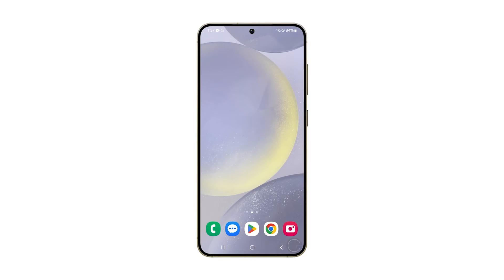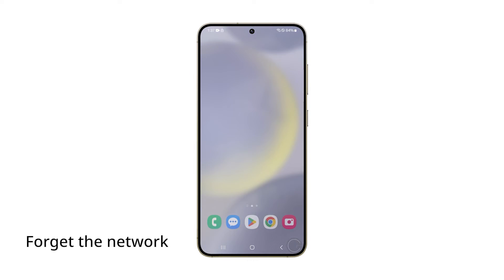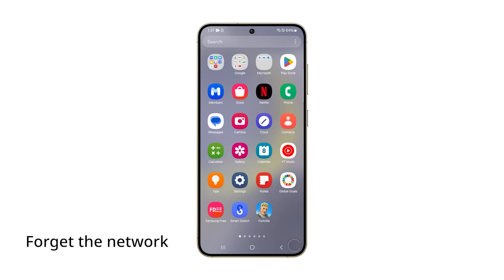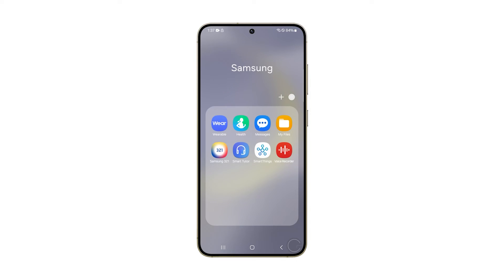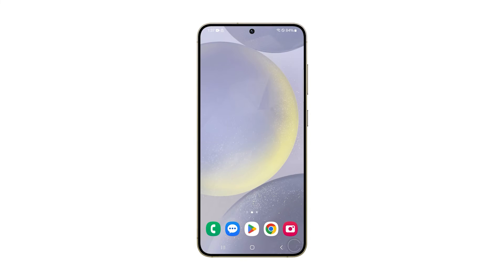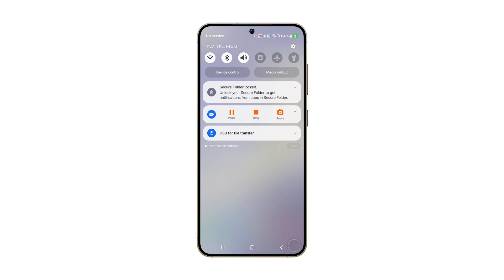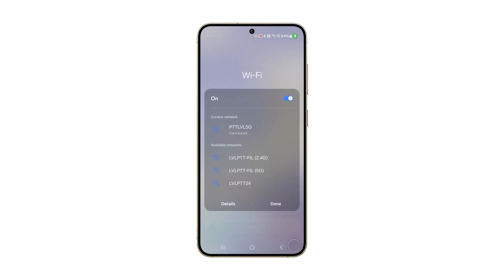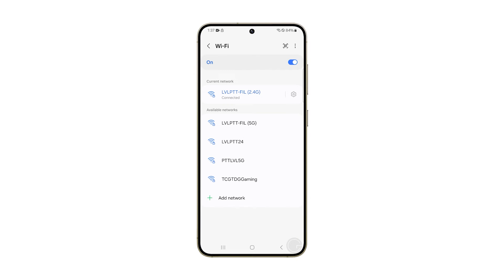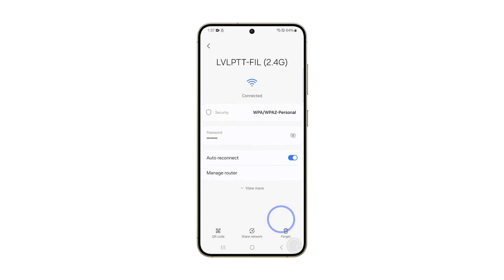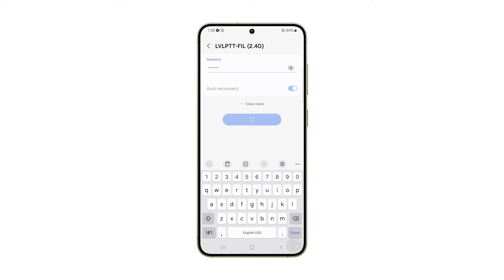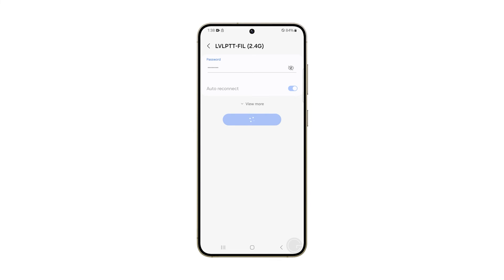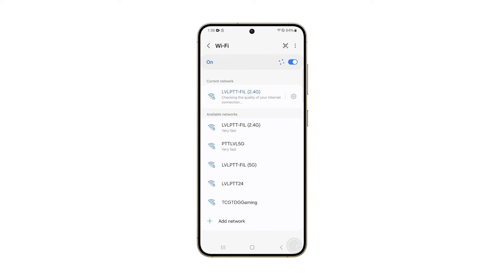If the issue continues, the next step is to forget the Wi-Fi network and then reconnect to it. This action eliminates the possibility that the issue is due to a corrupt connection setting. Swipe down from the top of the screen, tap and hold the Wi-Fi icon, and then tap Details to access its settings page. Tap the gear icon next to the network and select Forget. Afterward, reconnect to the network. This process often resolves slow connection issues with Wi-Fi.